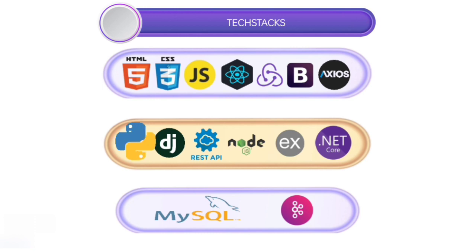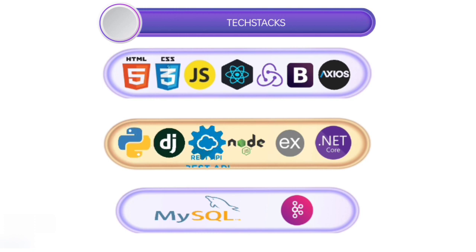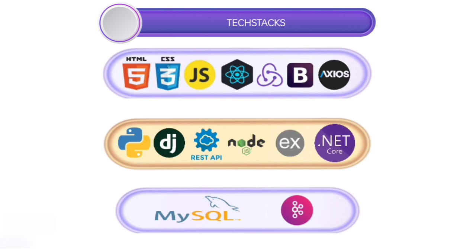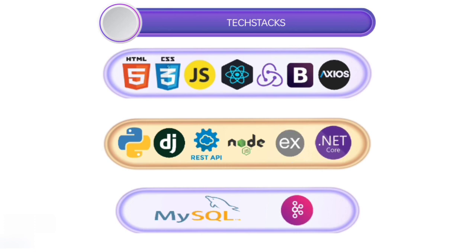For back-end we are using Python, Django, Django REST Framework, Node.js, Express.js, .NET Core and for DBMS we are using MySQL and Apache Kafka.